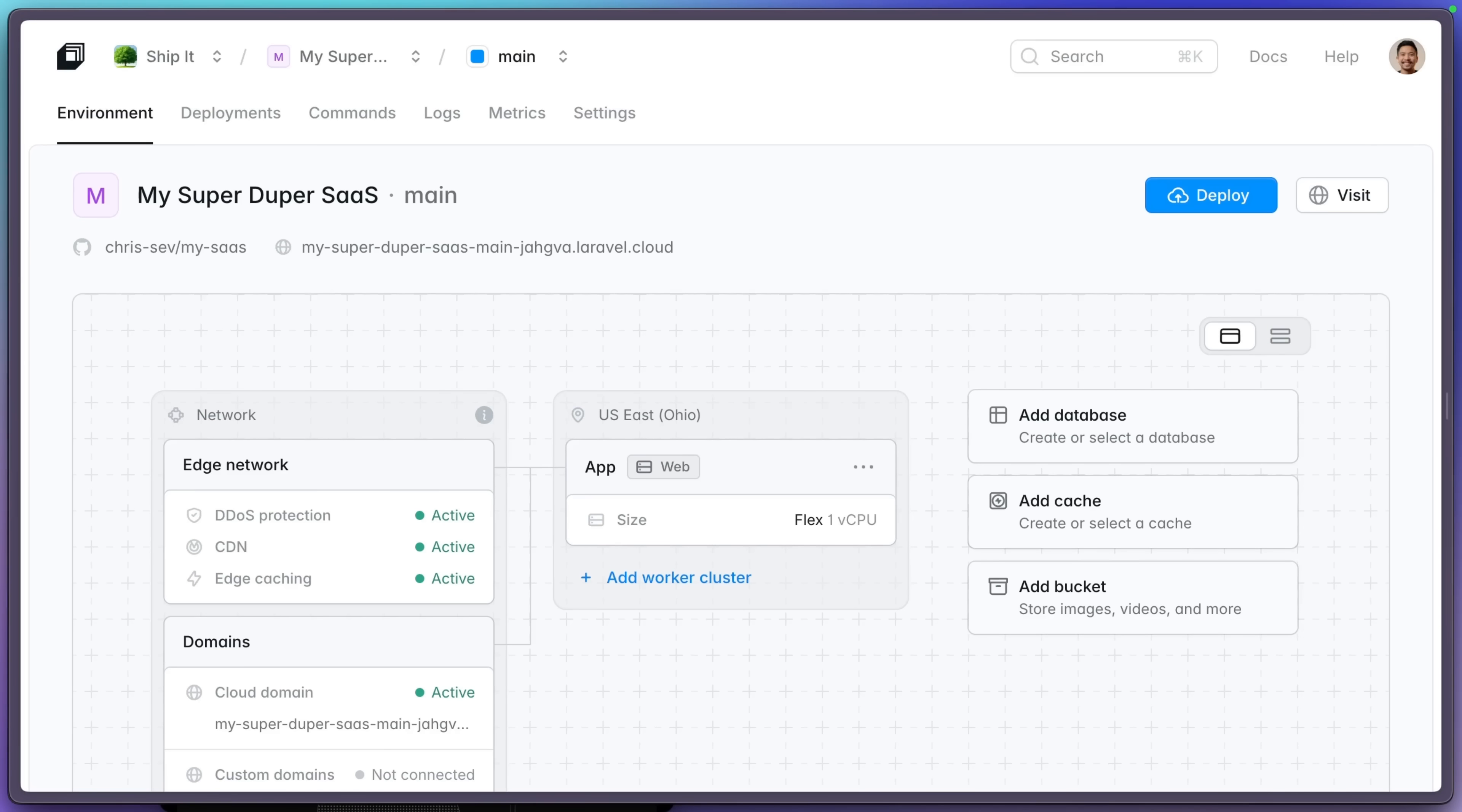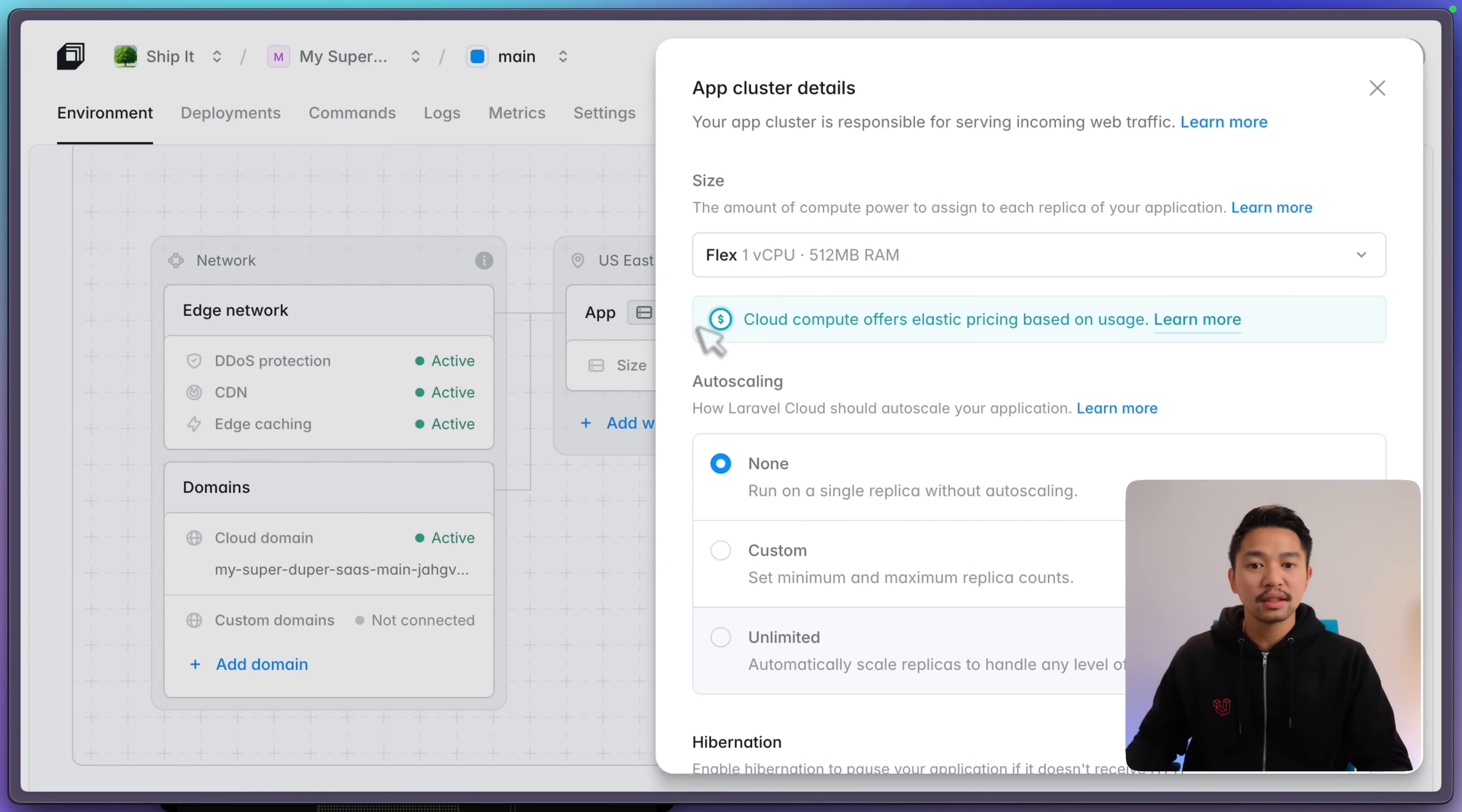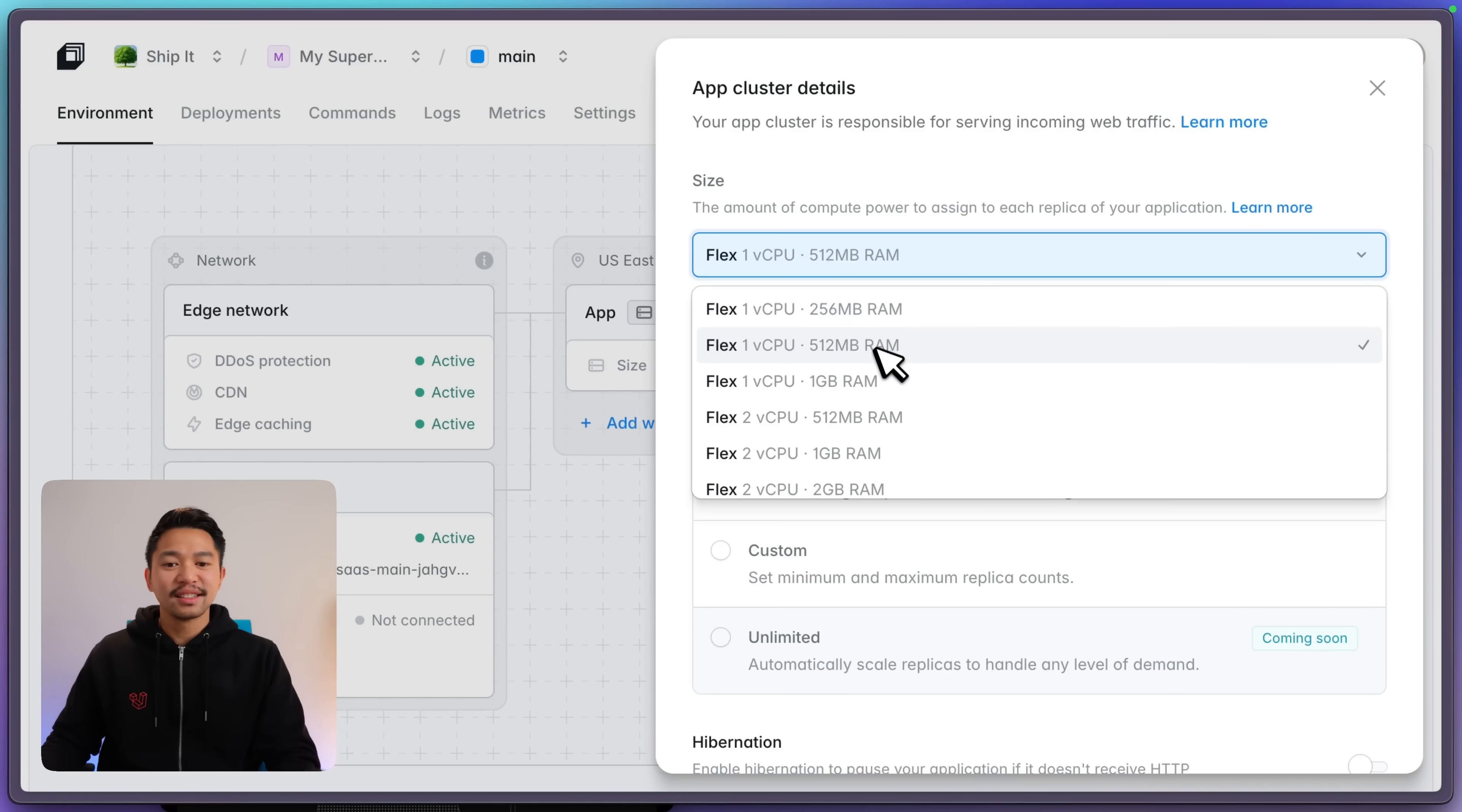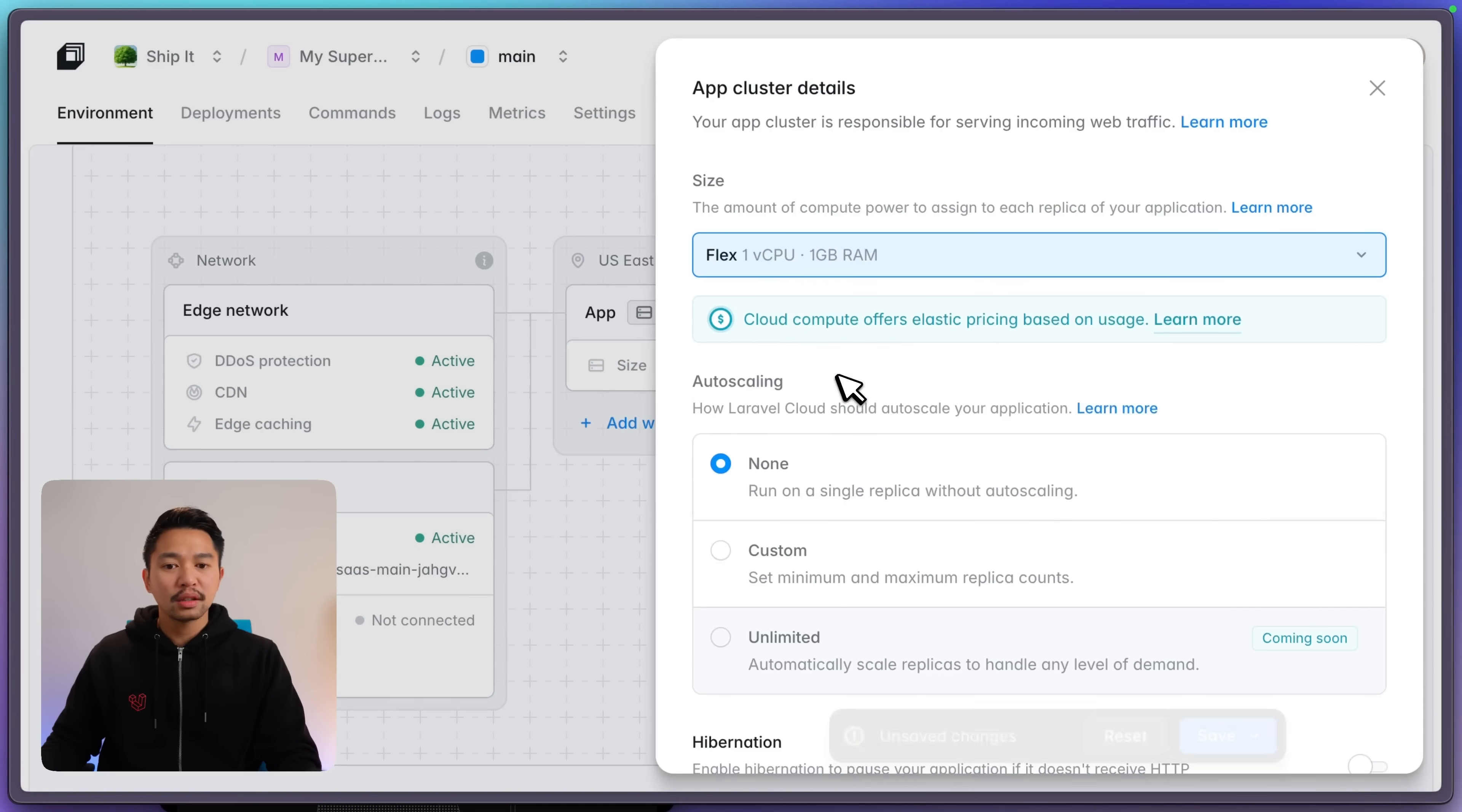Now let's talk about configuring our app. Let's see how fast we can do this from this view. So here is our app cluster. This is what serves all of the web traffic to your users. If I click this, I can start configuring it. I can change the size of our compute power. We have these flex instances all the way up to these pro instances. And I'm going to keep it. Let's upgrade to the one CPU, one gigabyte.